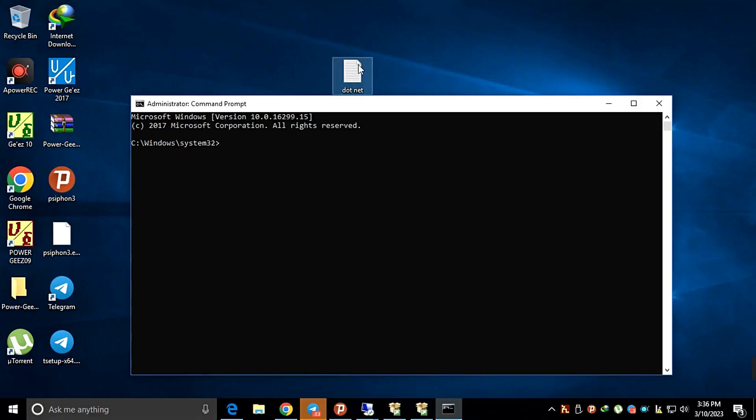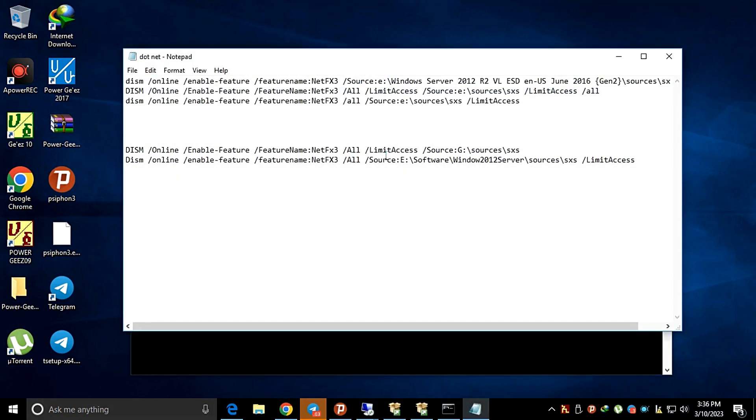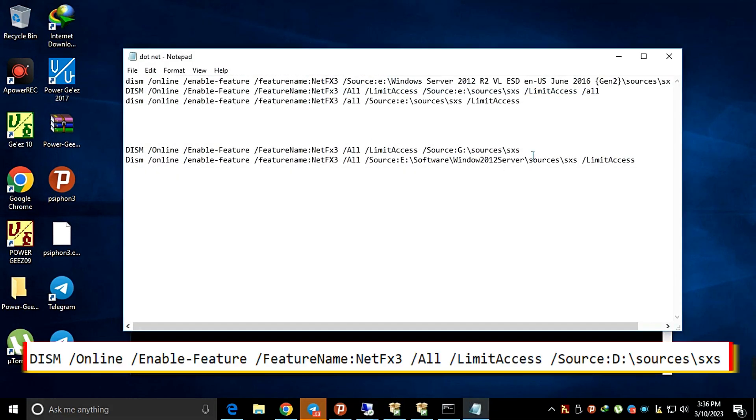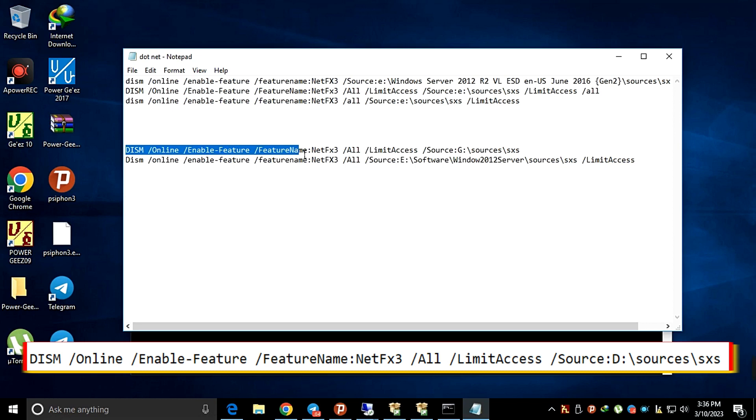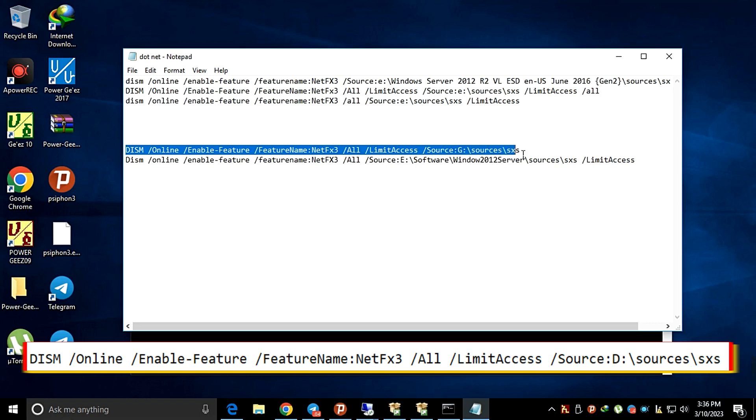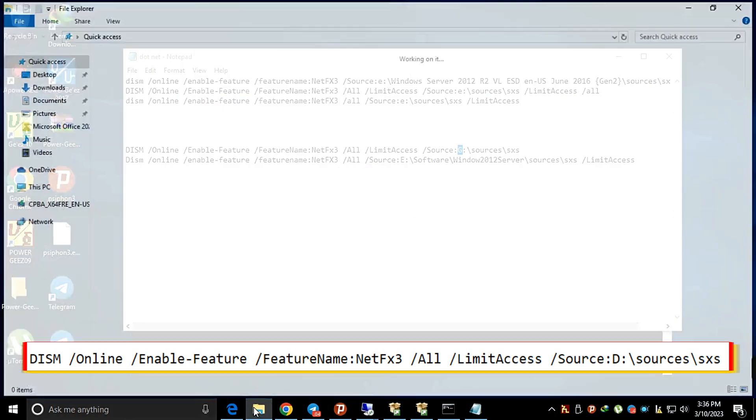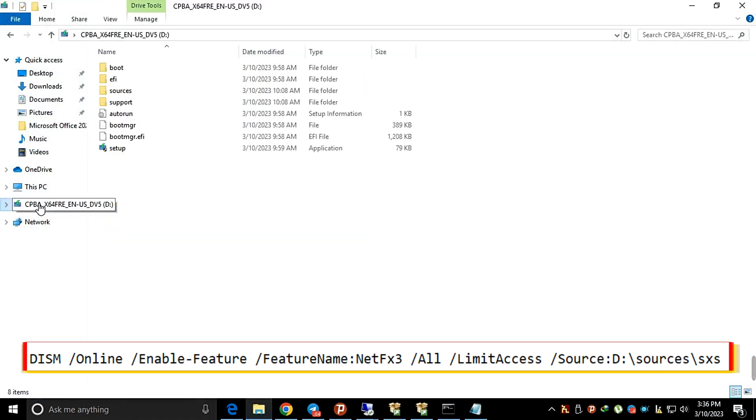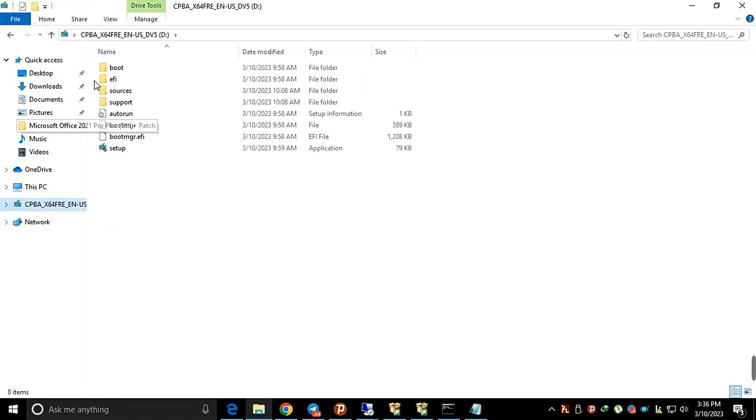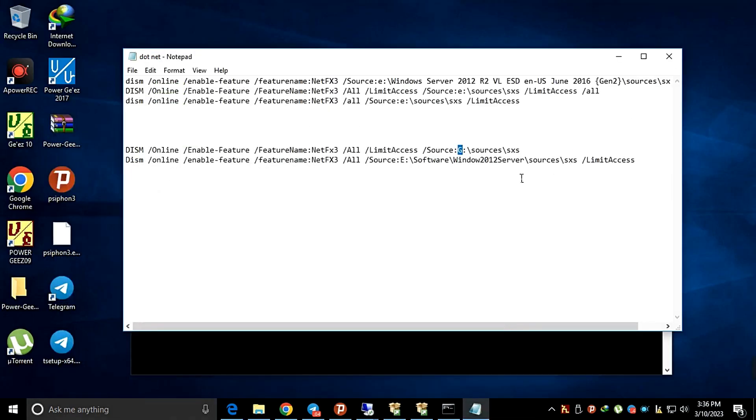Then use this command line: DISM /Online /Enable-Feature /FeatureName:NetFx3 /All /LimitAccess /Source: then the drive letter of your Windows installation media. In my case D, in your case it might be E, F, or G, backslash sources backslash SXS.